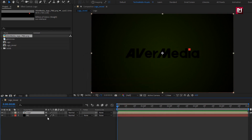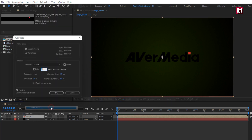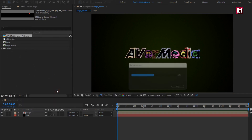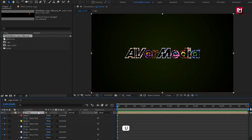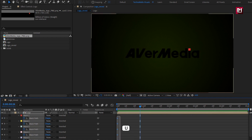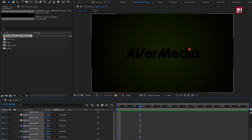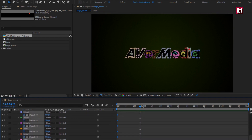Now we need to create a mask for the logo. To do that, go to Layer and select Auto-Trace. This will create a mask over the logo. Press U to view keyframes, then let's remove these keyframes — we don't need them. Select all and hit delete.